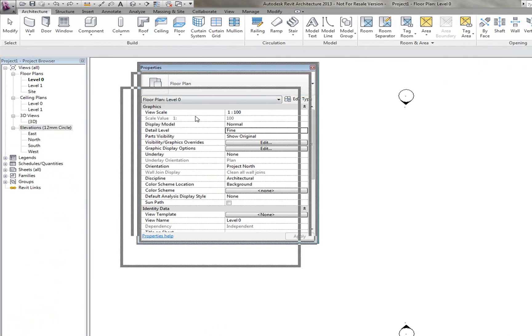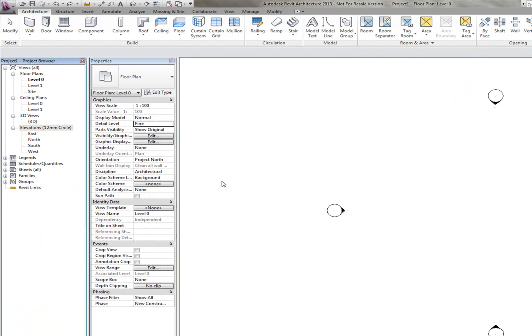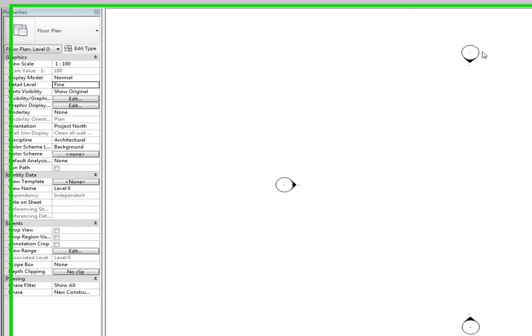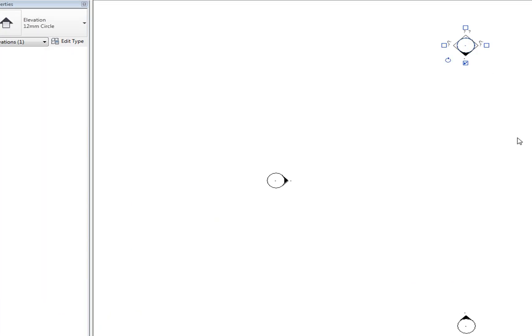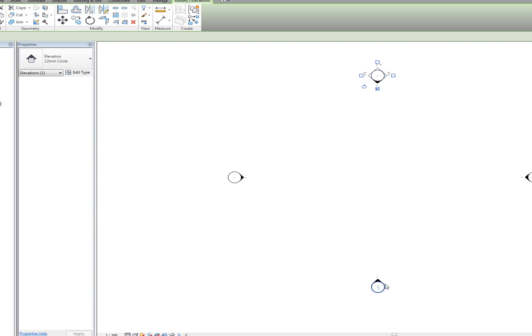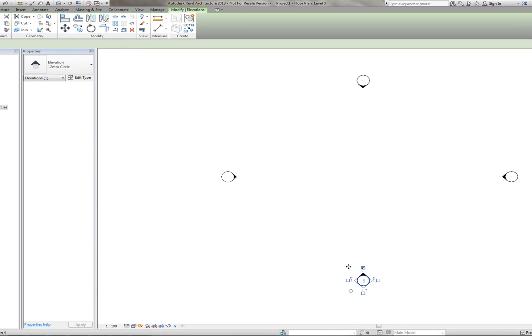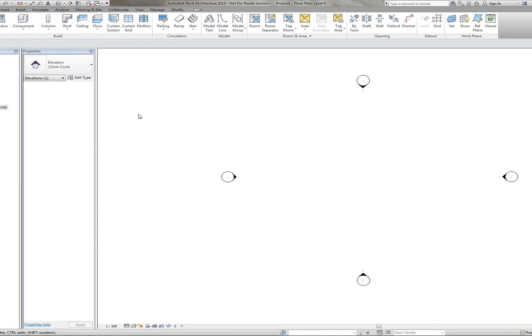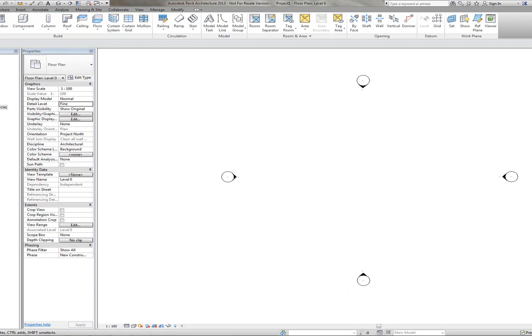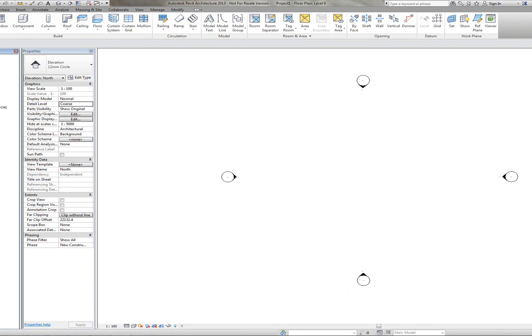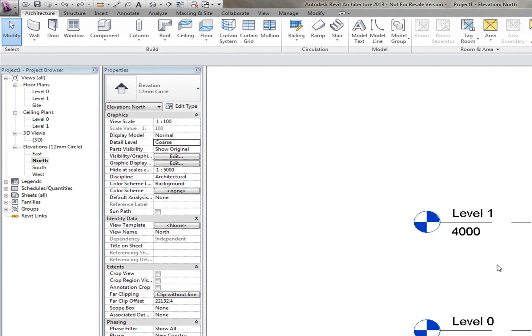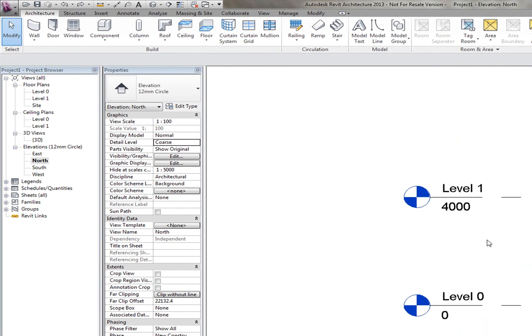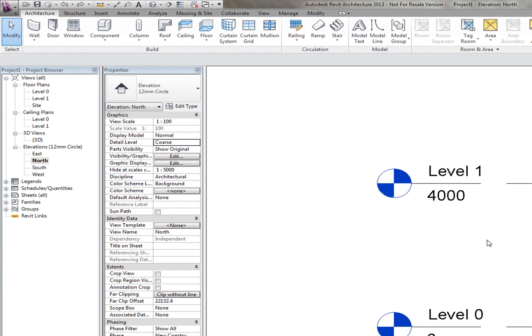The elevations are used by these little pointers here, so obviously this is north and this is the south boundary. And if you double click, for example, the north, you can see here that it takes you to that north elevation and shows you the different levels here.